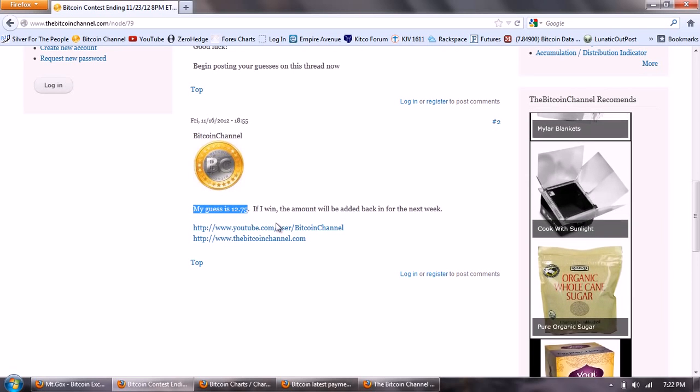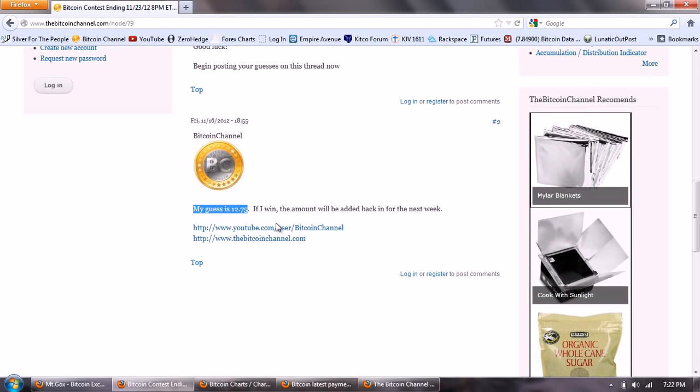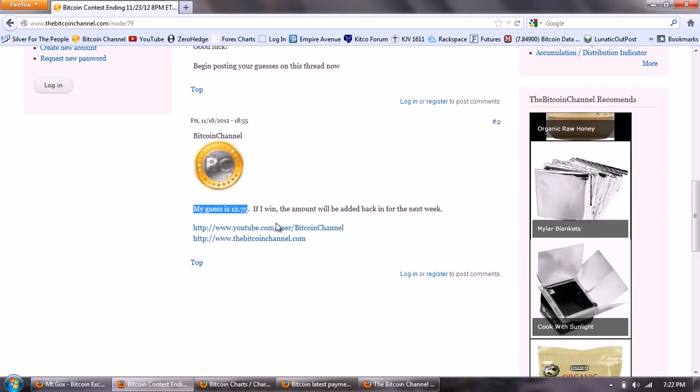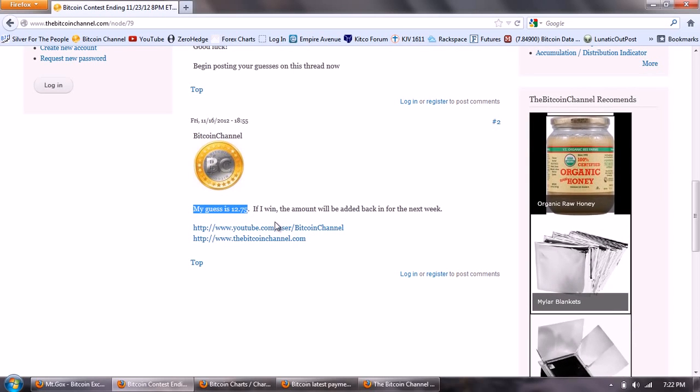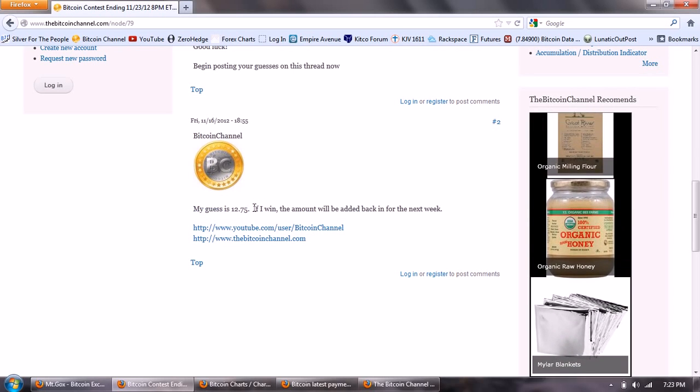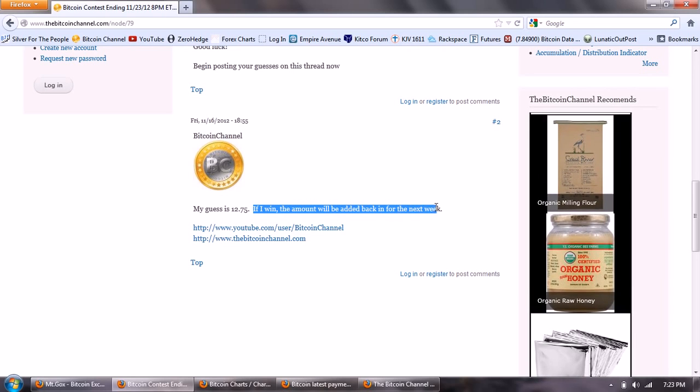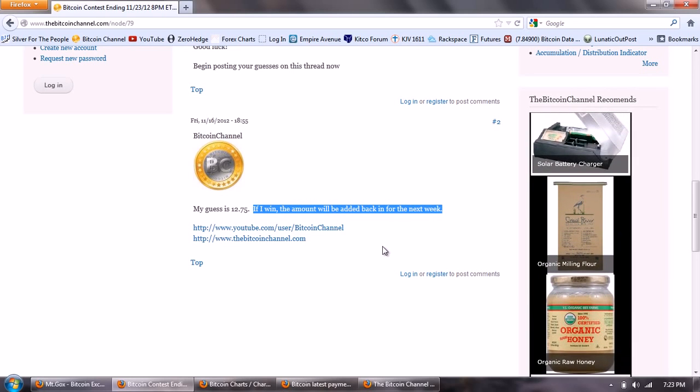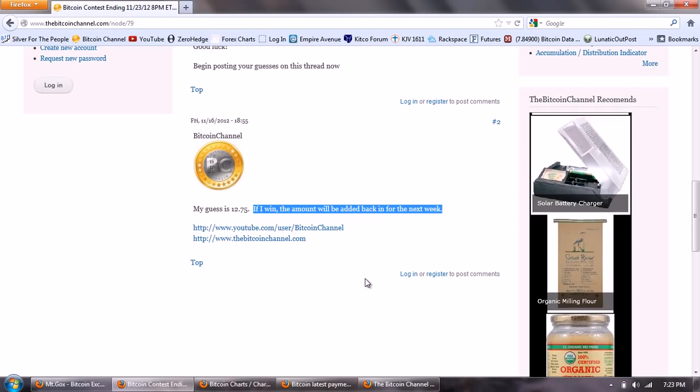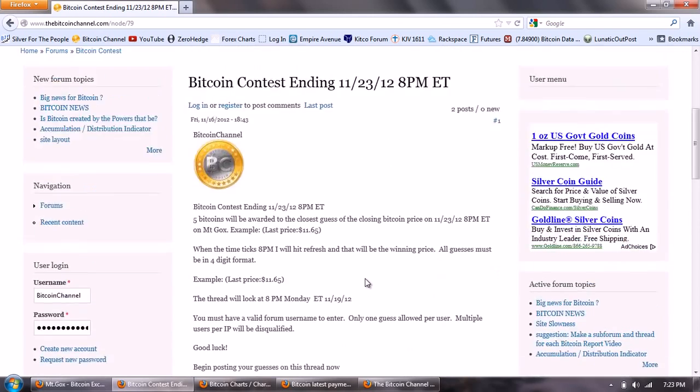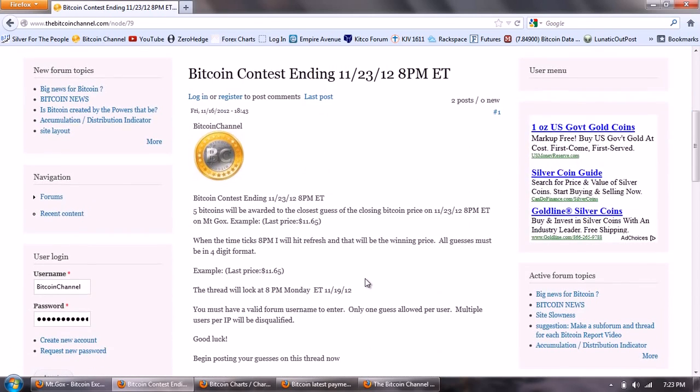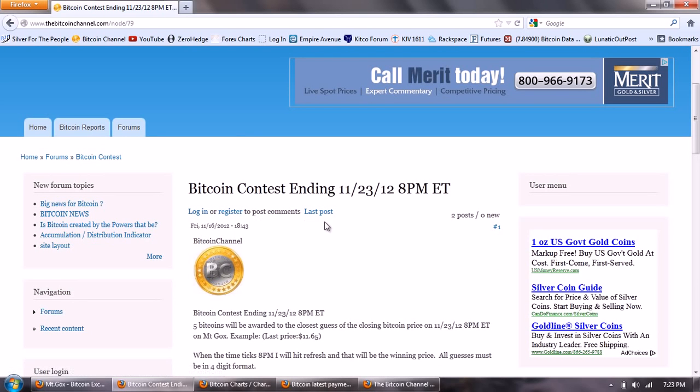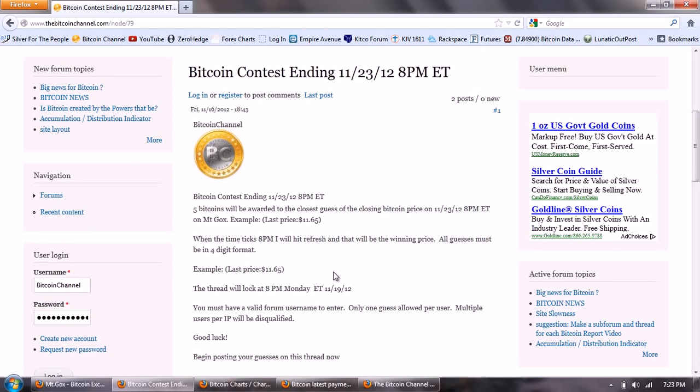That's what I expect the closing Bitcoin price to be, the last quote at 8 p.m. a week from tonight. Now if I do win on that, I'm going to add that back into the next week's contest, so the next week will be for 10 bitcoins if I happen to win that.